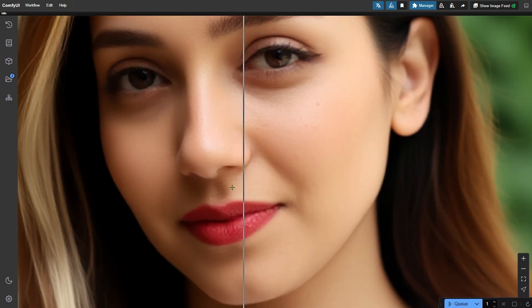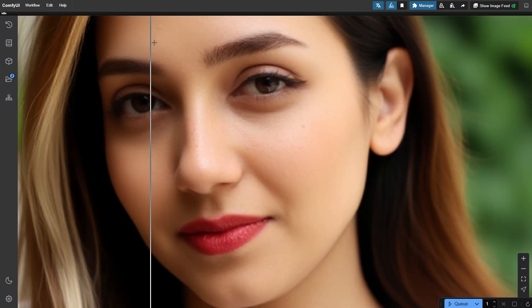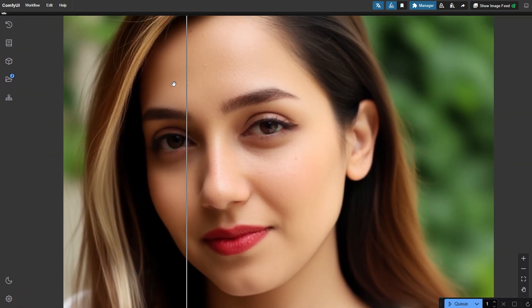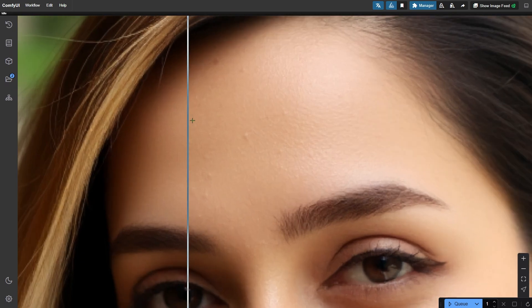Let's zoom in again to see the difference. With the original details blended in, the skin texture looks more natural and realistic.